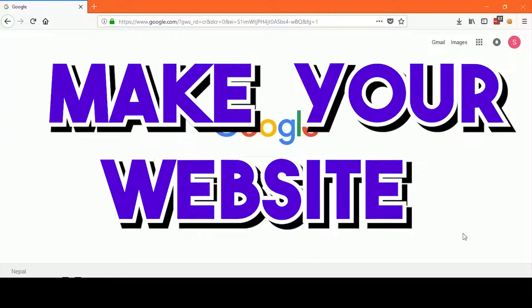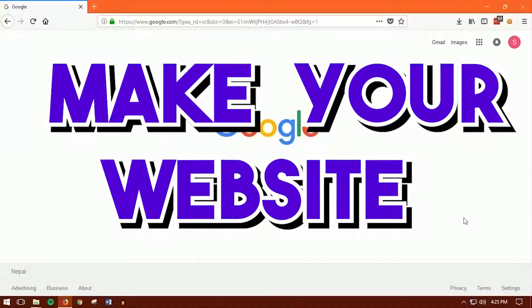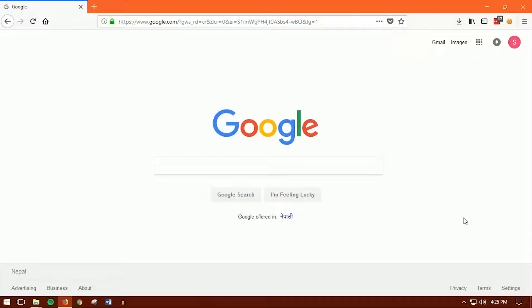What's up everybody, today in this video I'm going to teach you guys how to create your very first blog with Blogger.com. It's very easy to do, so let's get started right now.